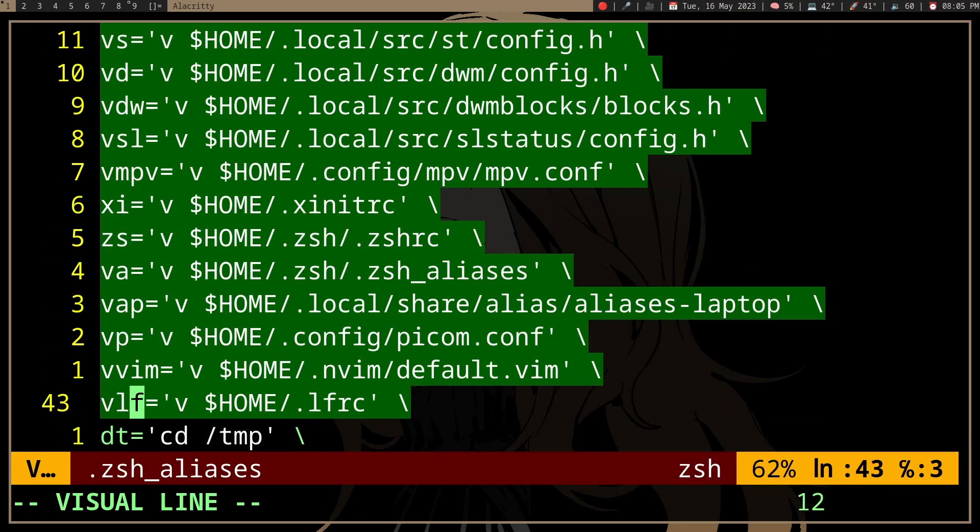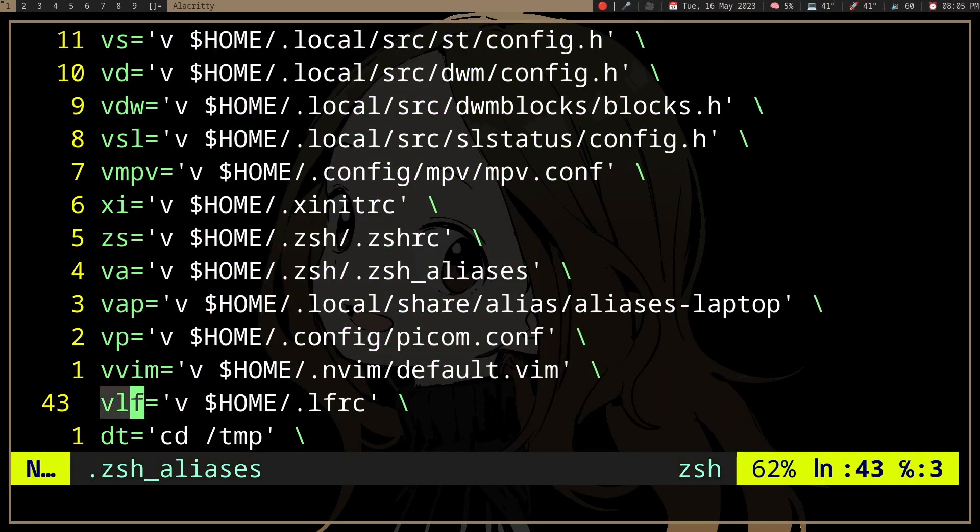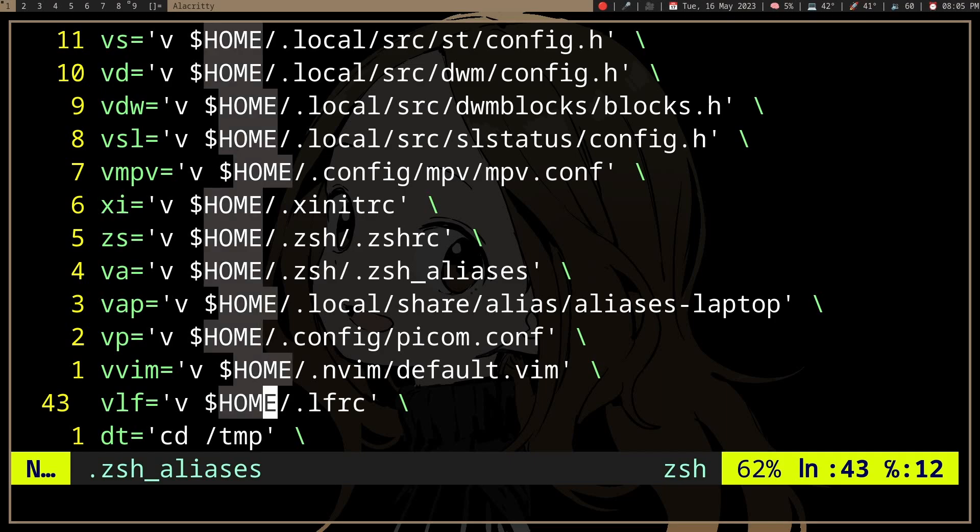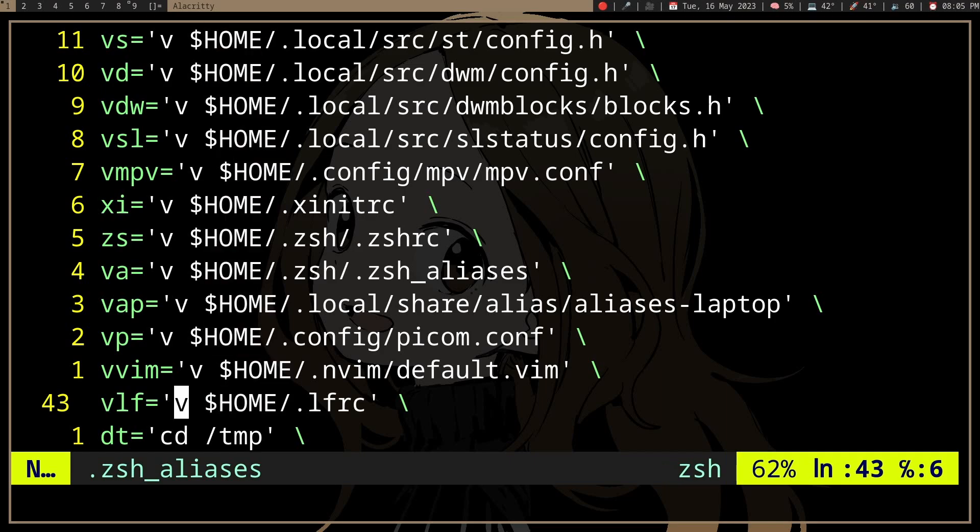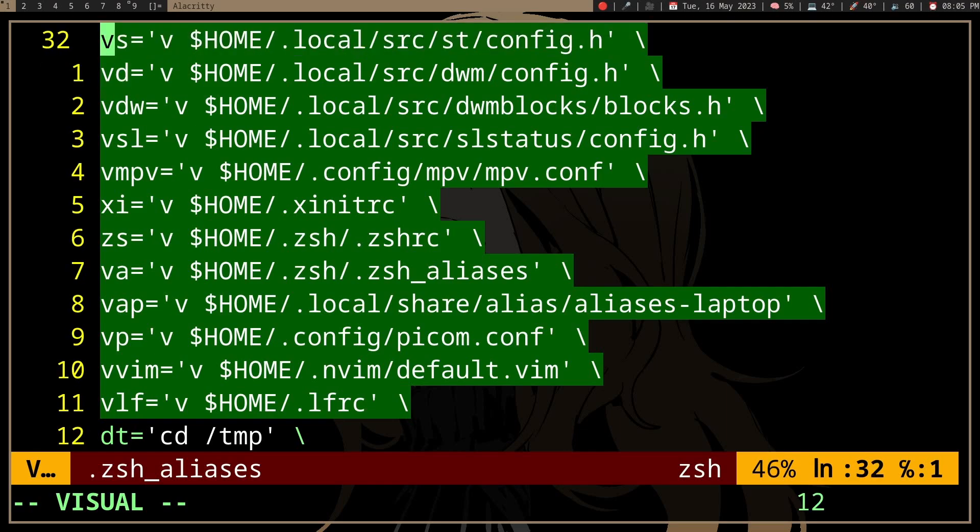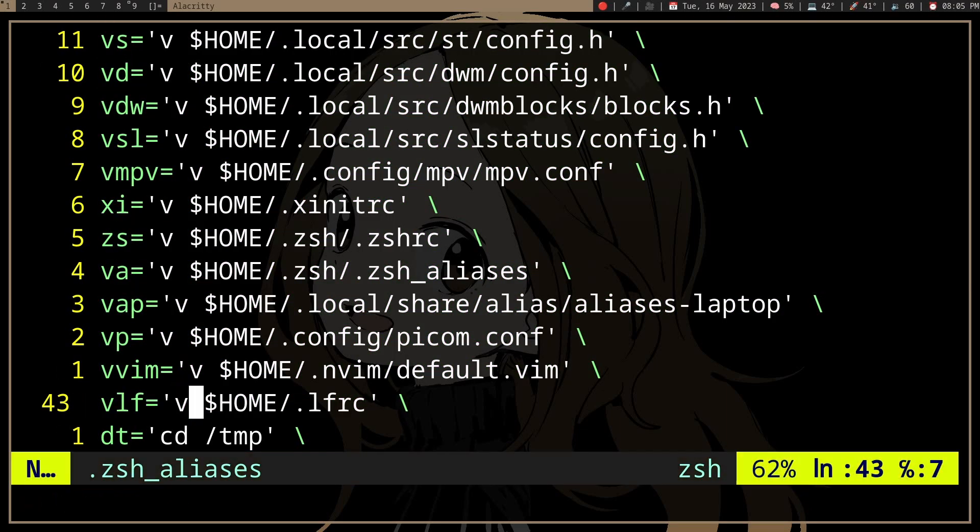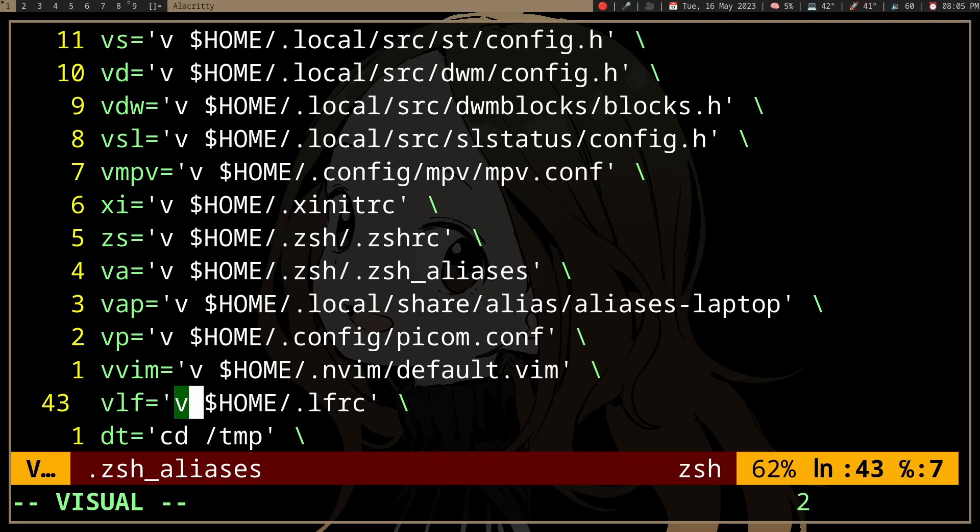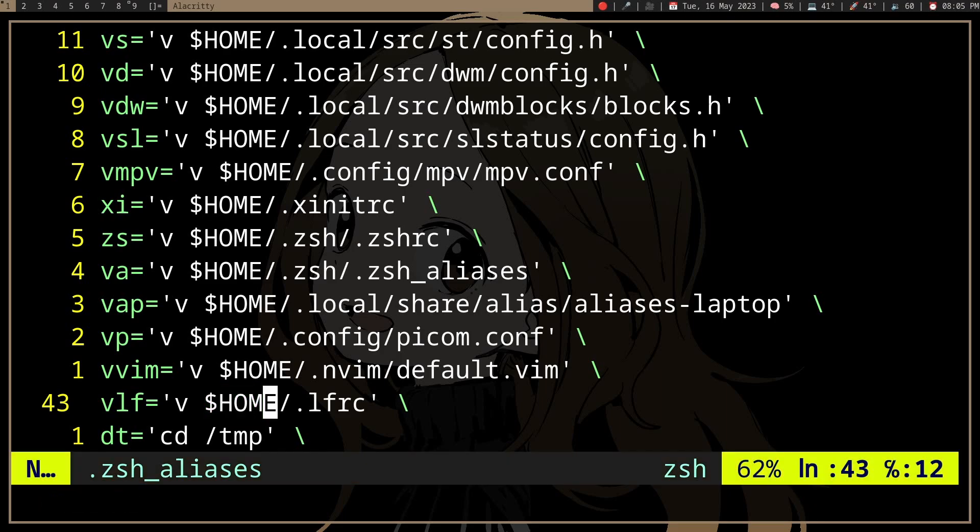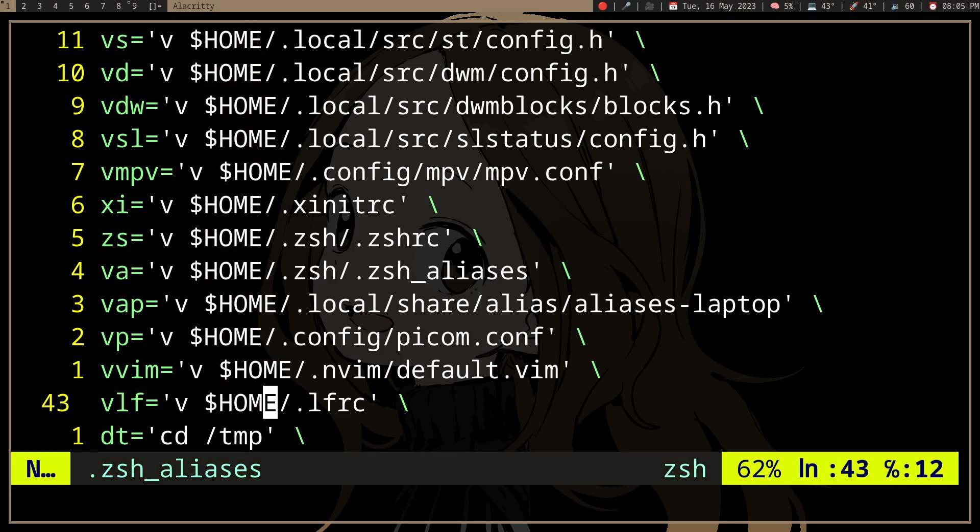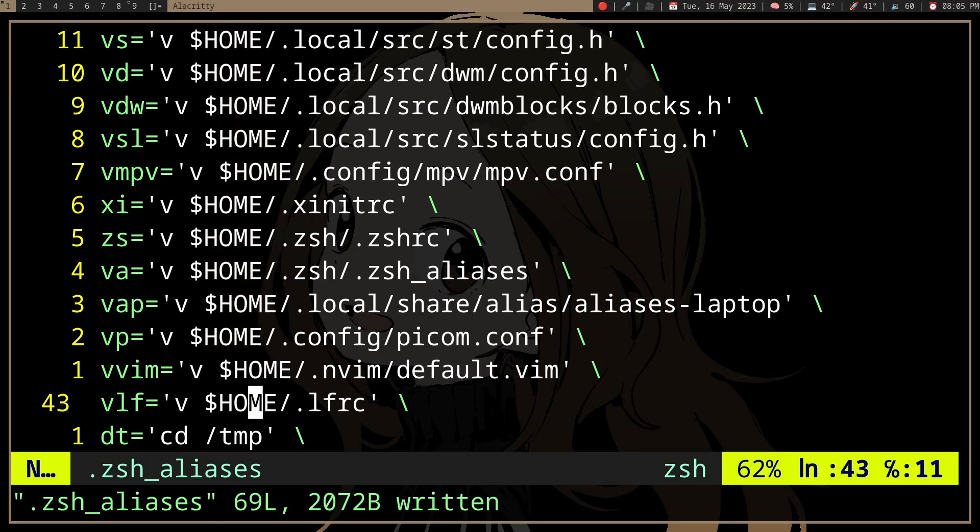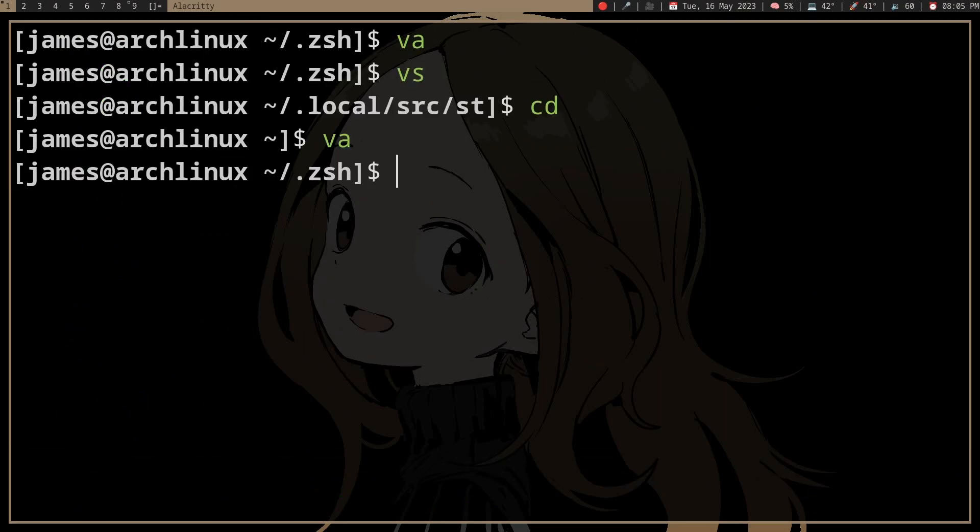So what we can do instead is parse these lines first, such that we match the lines you want. For example, here we want the ones where there is V space, which is going to open Vim. We want the path here, and we have home here, and you might have tilde. You can match two of them.